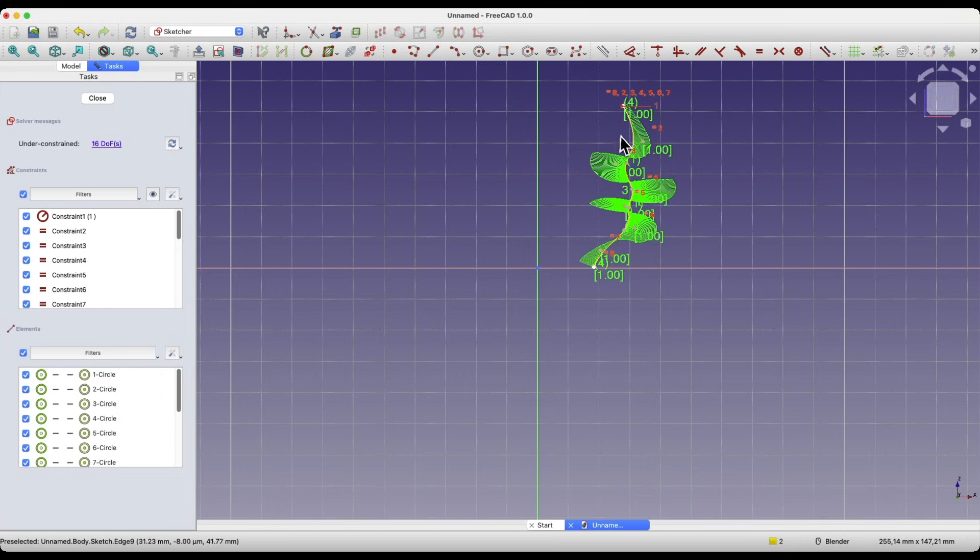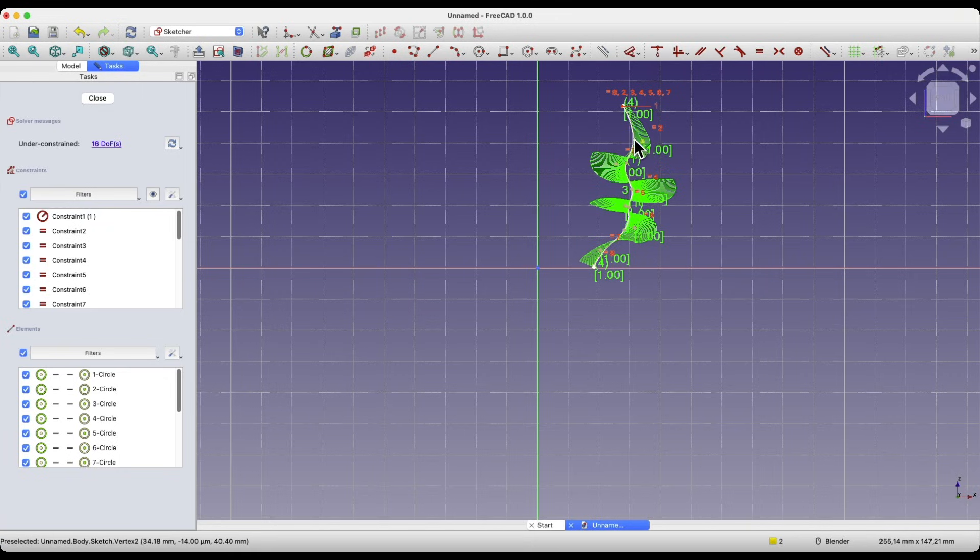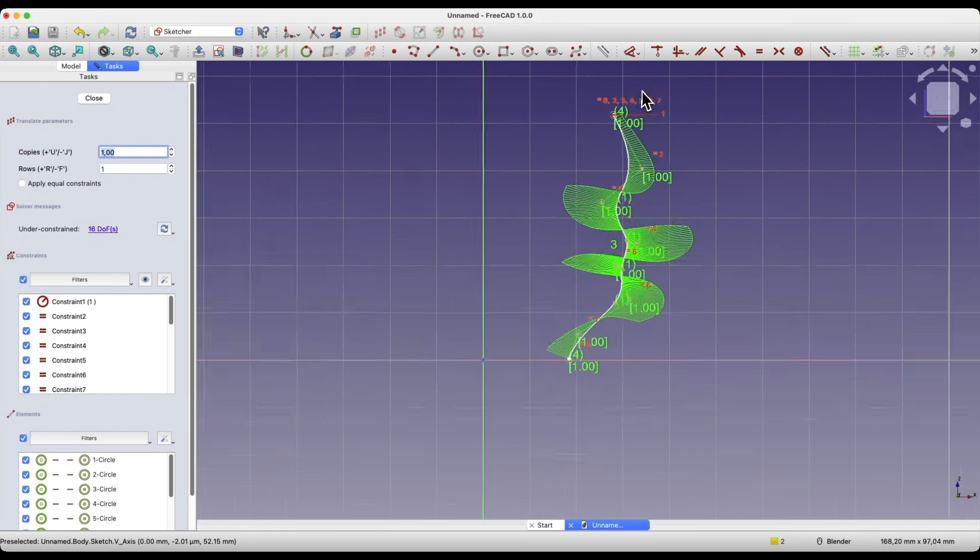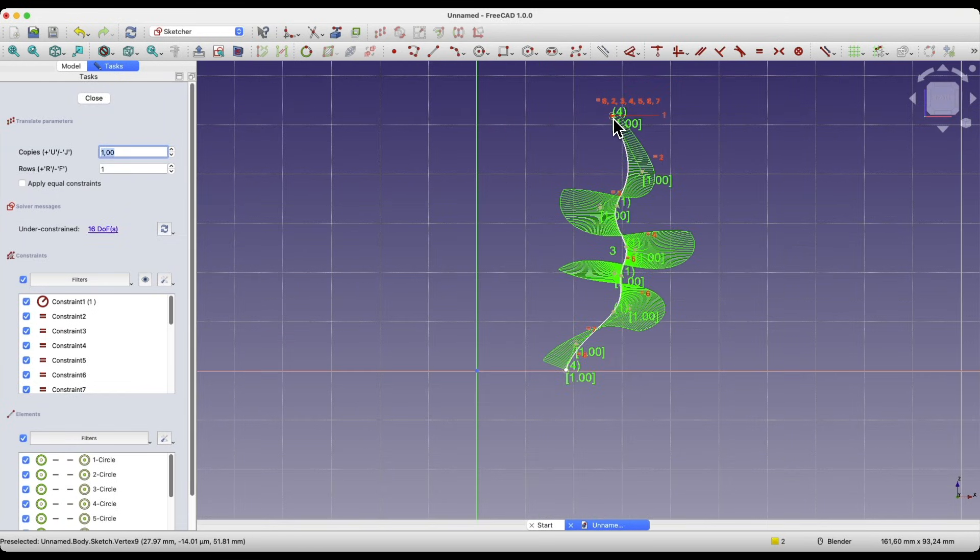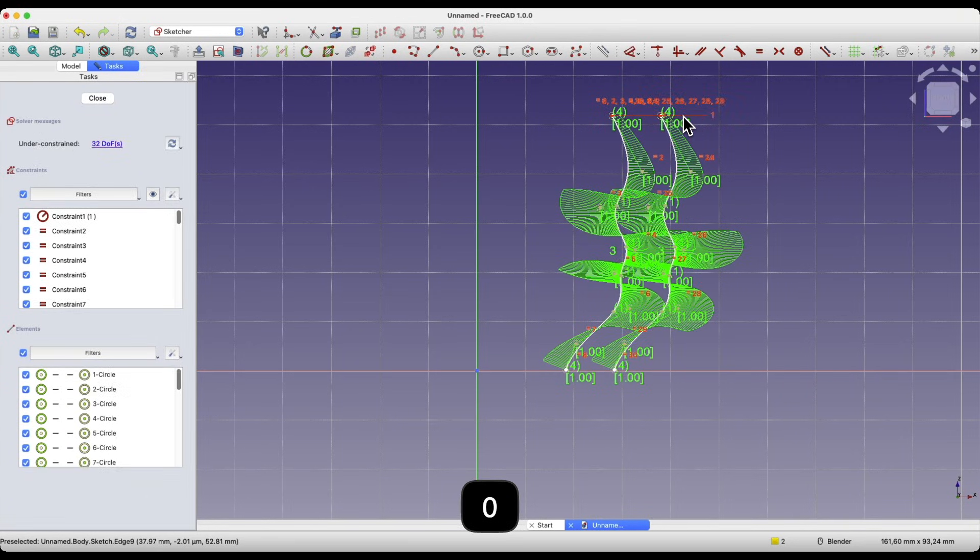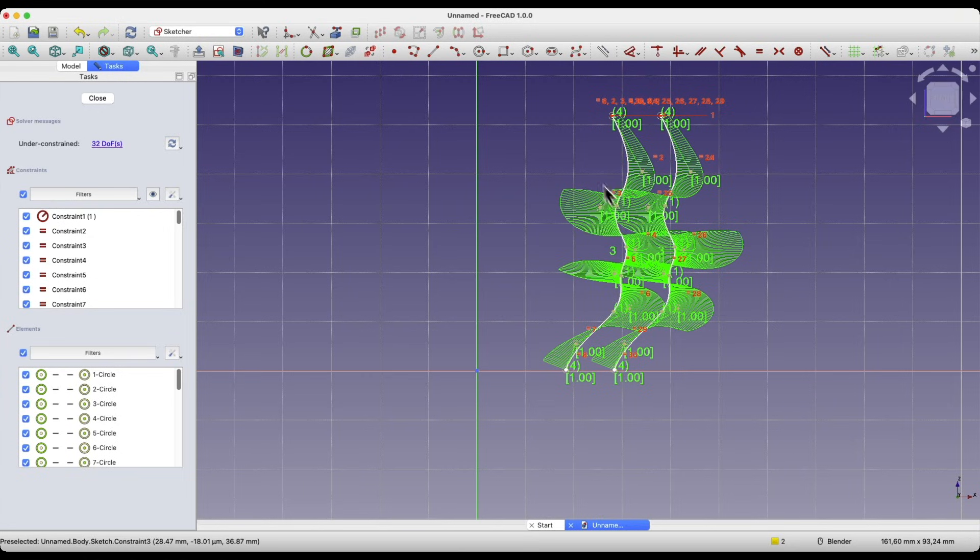Therefore, if we want to get the same geometry, this command can be very useful. We select the geometry, choose that command, specify the number of copies. We select the starting point and specify the offset value, for example 10mm, angle 0, and we have two identical geometries.